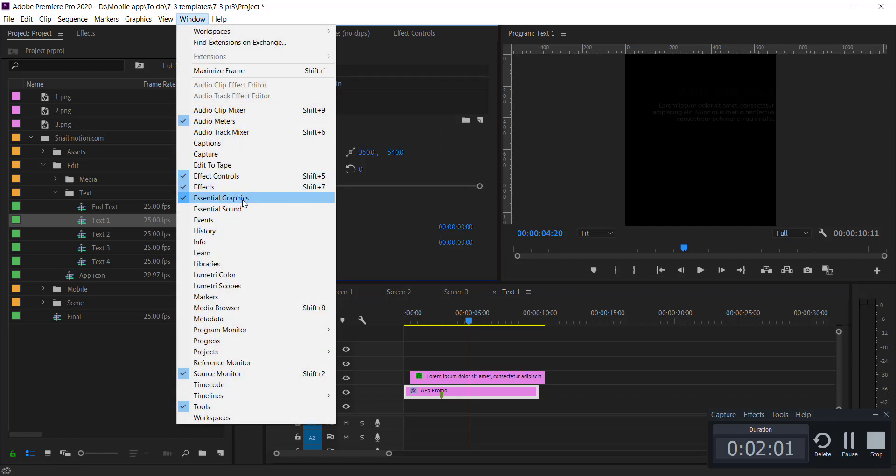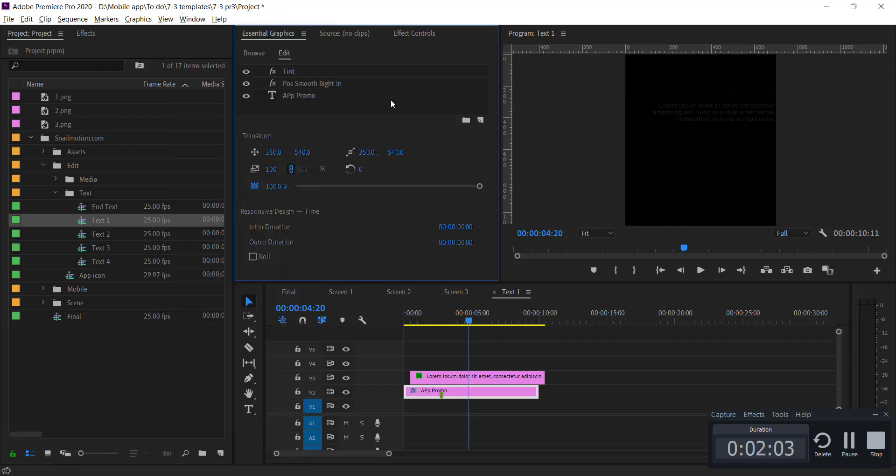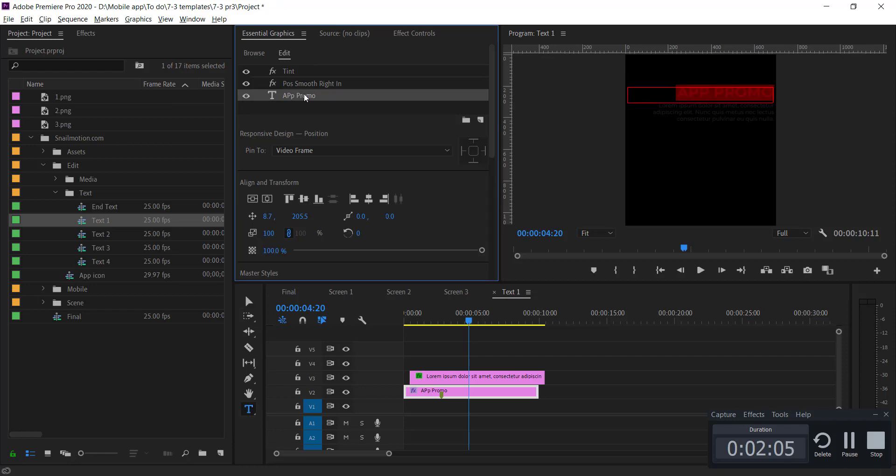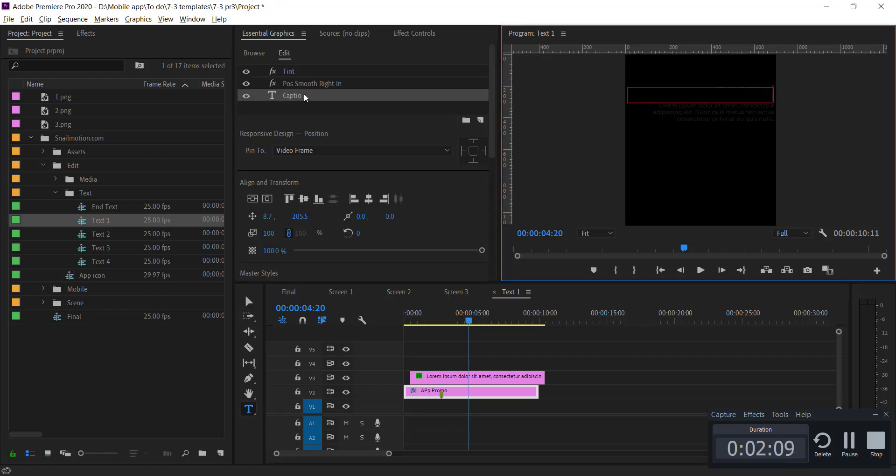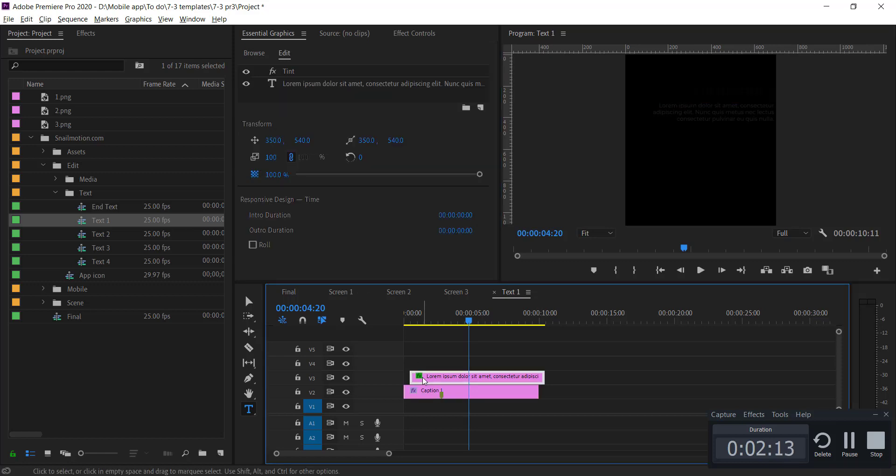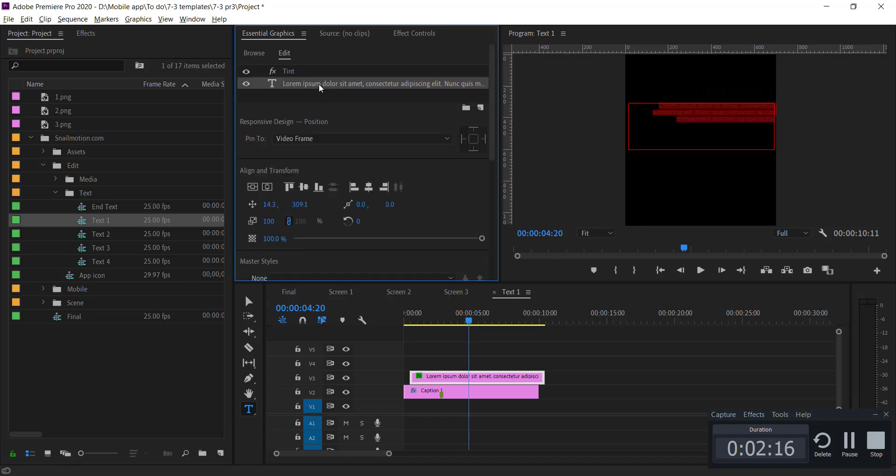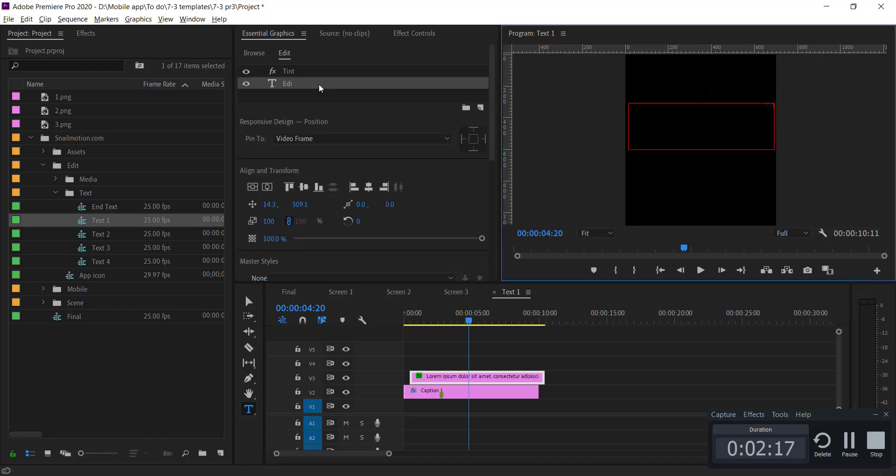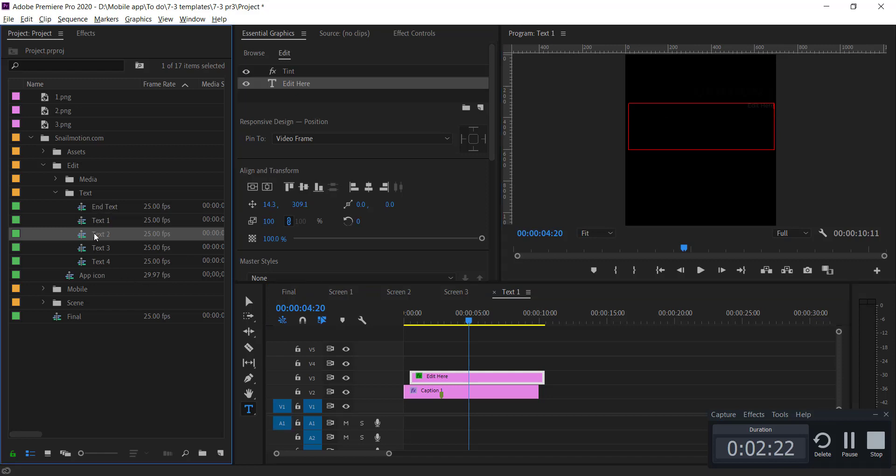Open each text sequence and change the text with yours.